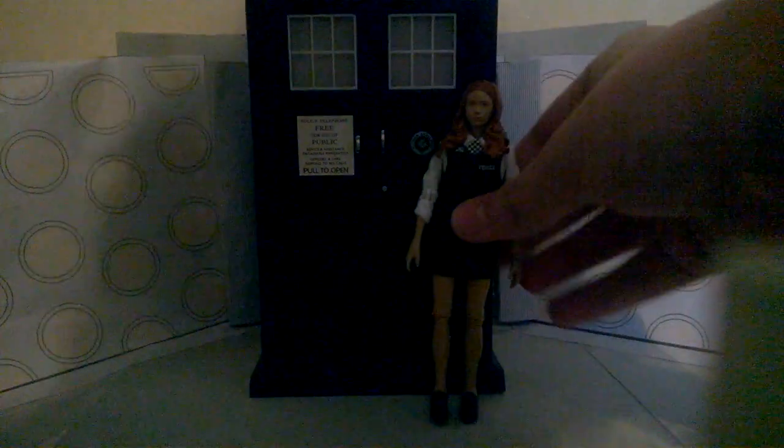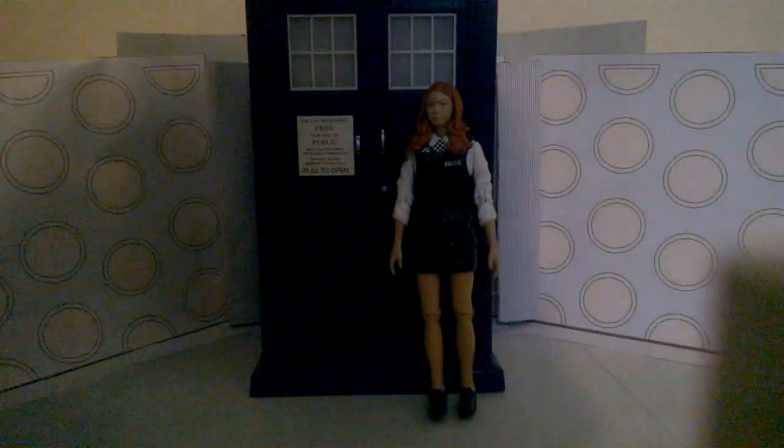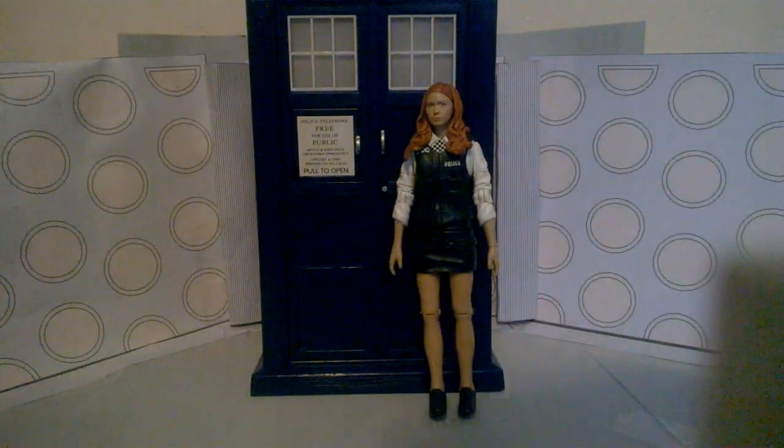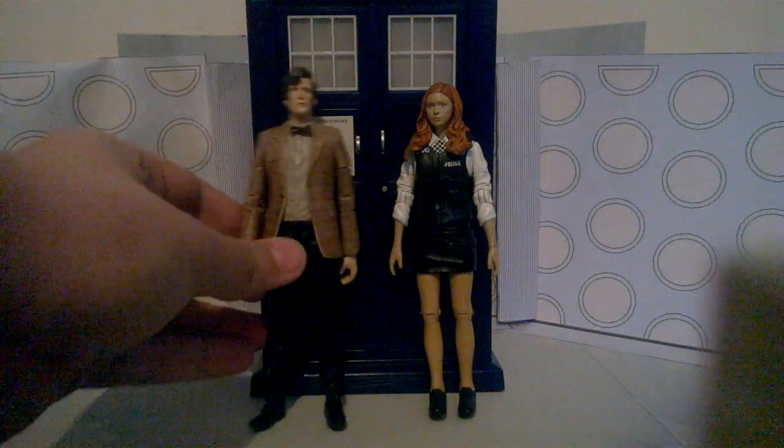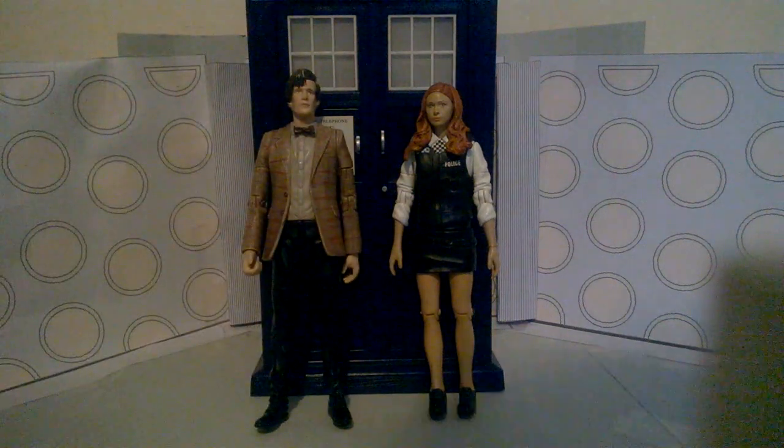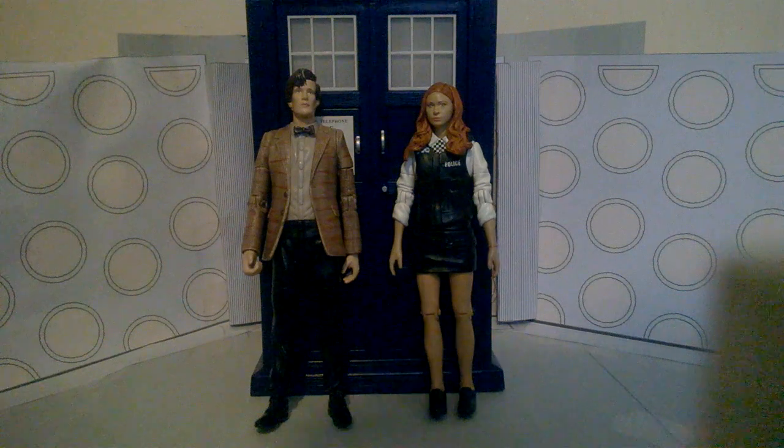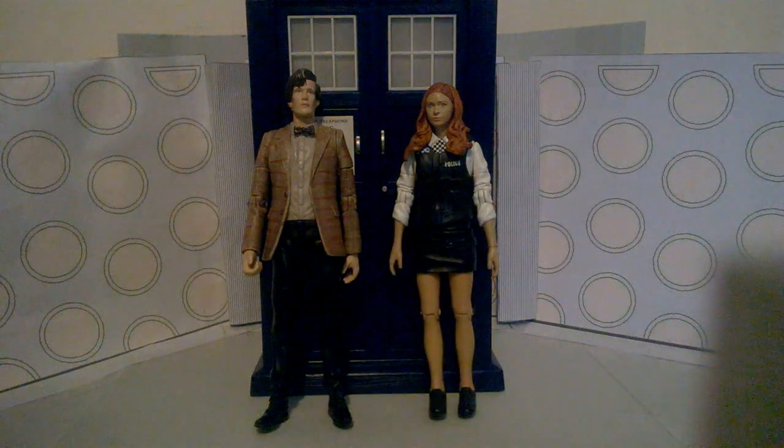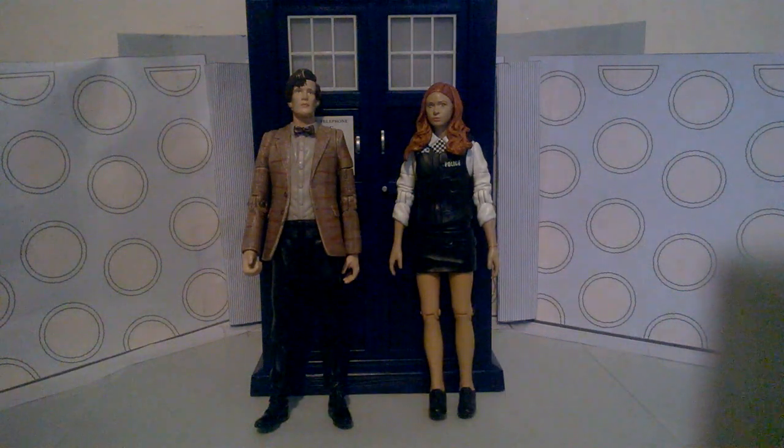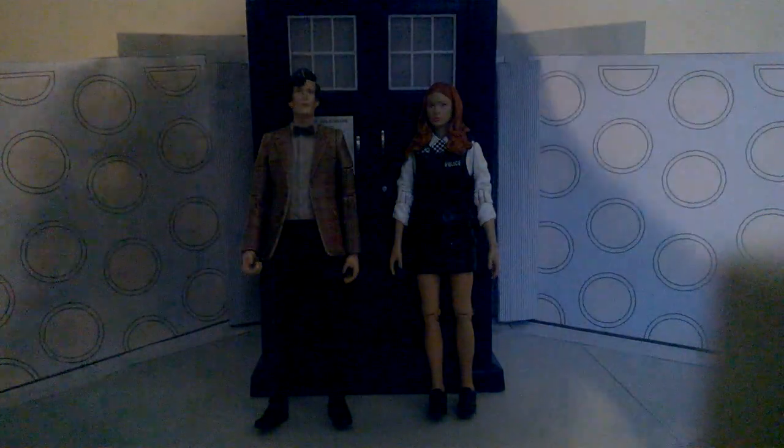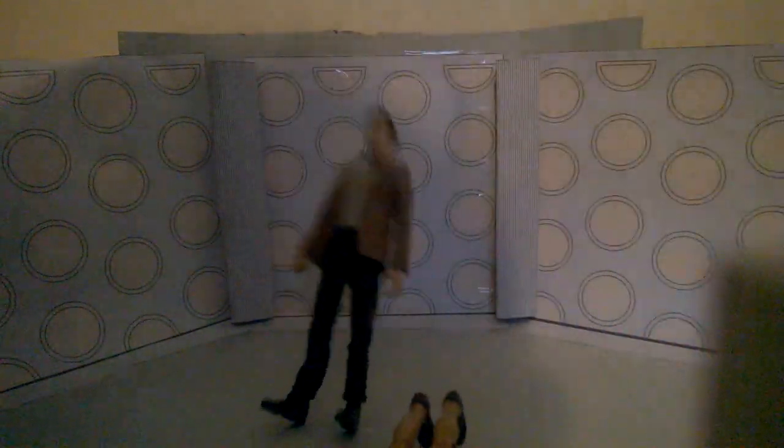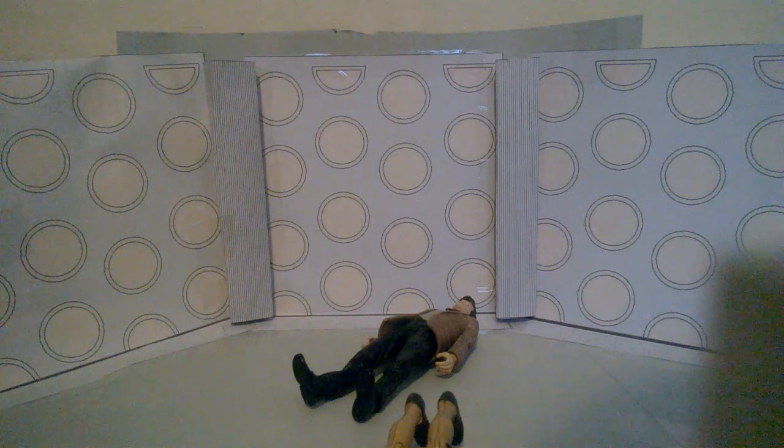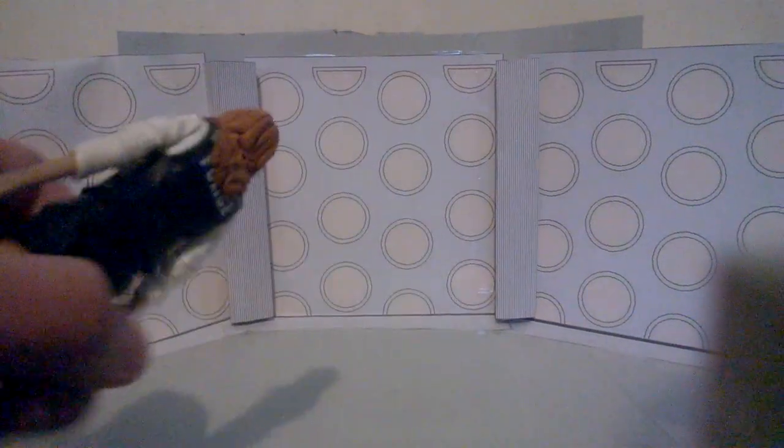And we have Amy Pond, and we have Matt Smith, the 11th Doctor. So pretty much I'm going to be reviewing this set. So we're not going to be reviewing the TARDIS first. No, instead we're going to be reviewing the figures, as they fall down to the ground. So first off, let's review the companion.